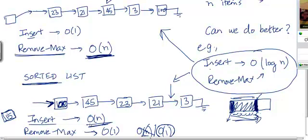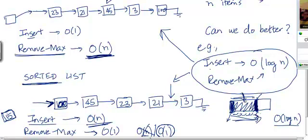An insert operation is going to take O(n) time, no matter whether the array is reverse-sorted or sorted. Determining where the new item should go will take O(log n) time via binary search, since the array is already sorted. But then you need to create space there by shifting all elements to the right of that position by one place, so insert is going to take O(n) time.